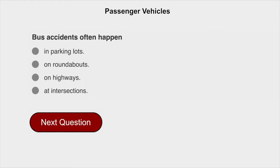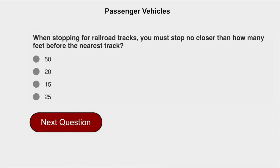Bus accidents often happen at intersections. When stopping for railroad tracks, you must stop no closer than 15 feet before the nearest track.